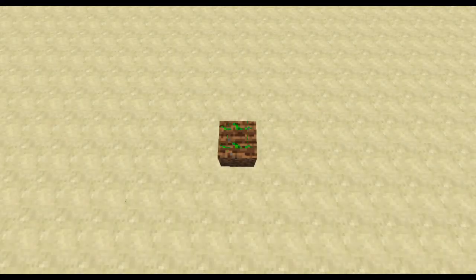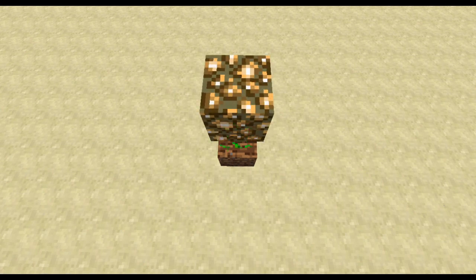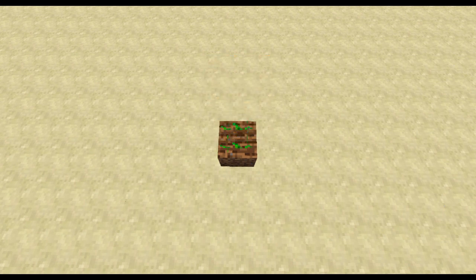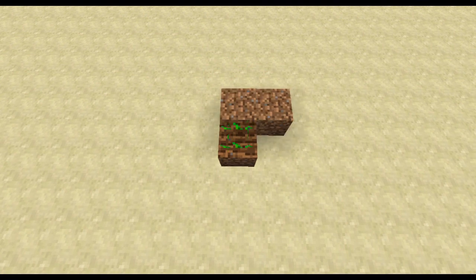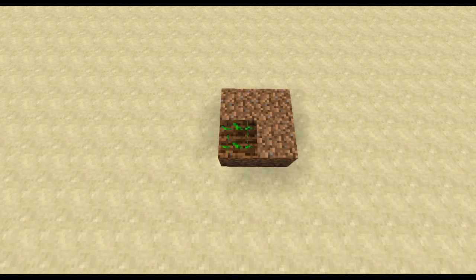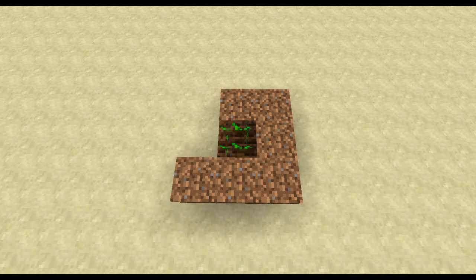Now to our first plant: wheat. The first thing it does after it gets a random update is checking the light level directly above it. If it's 9 or higher, it can grow. Then it calculates its own growth rate. To do that, it analyzes the 9 blocks under it — the one block it's directly placed on as well as the 8 blocks around.